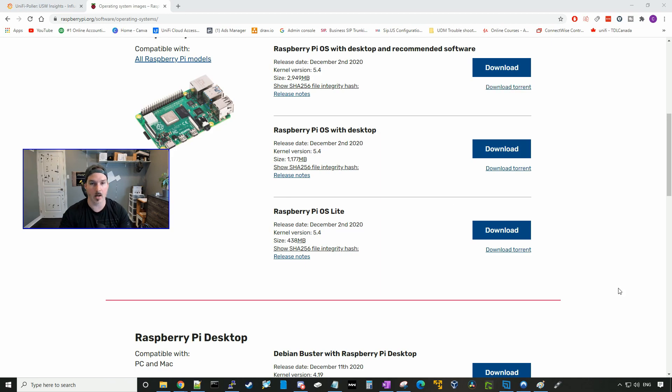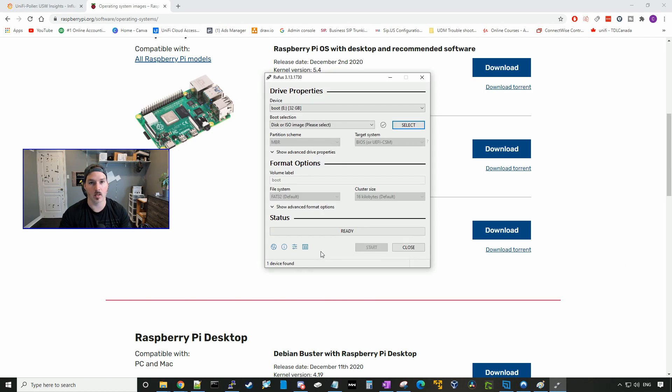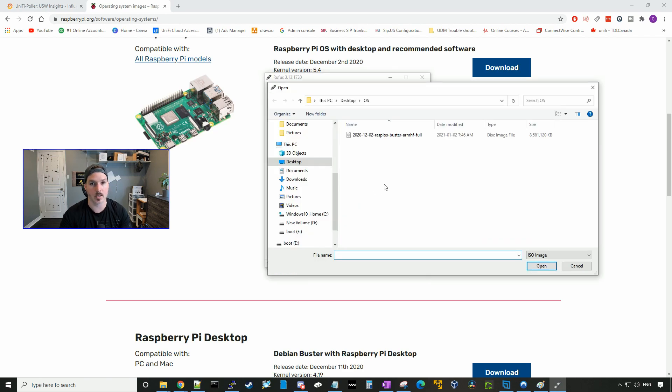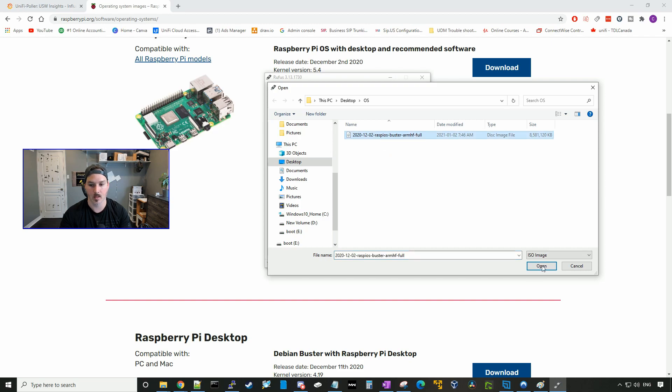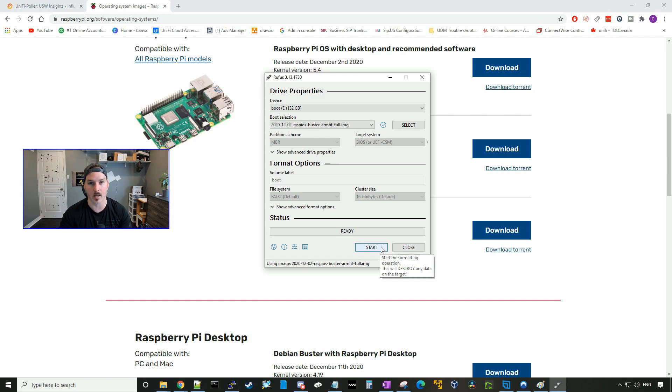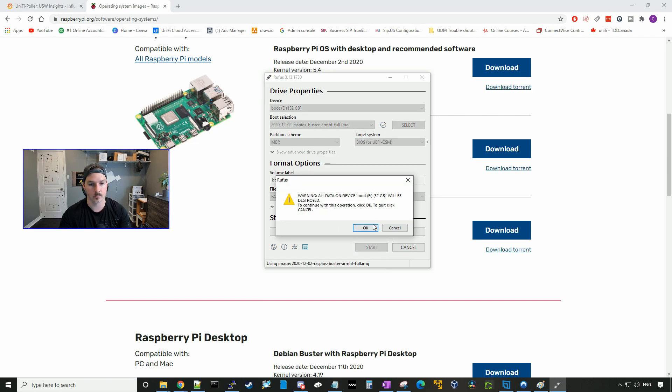I already have it downloaded, so I'm gonna launch a program called Rufus, and this will allow us to put the image onto an SD card. So I'm gonna select disk or ISO image, and it was saved onto my desktop, so I'm gonna click on the Raspbian Buster and press open. Then we're gonna press start, and this will put the OS onto our SD card and it will erase all the data from the drive.